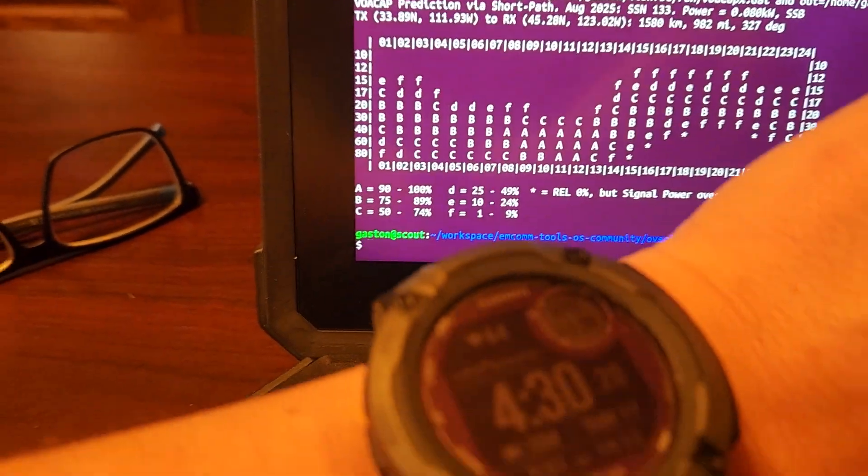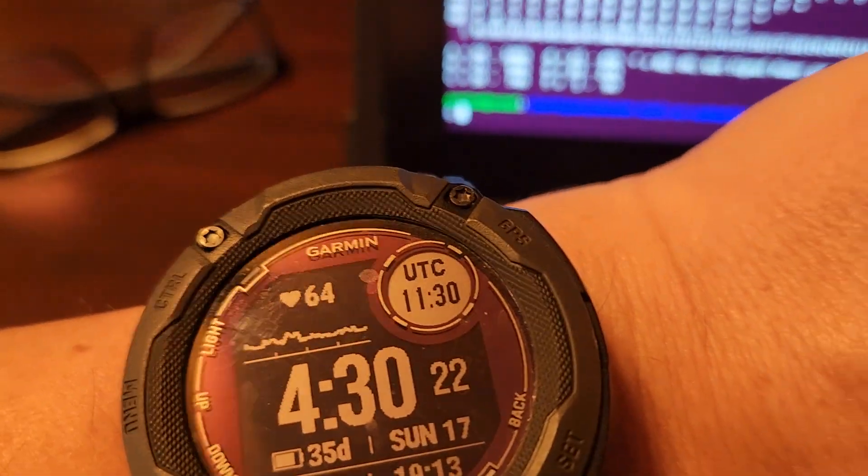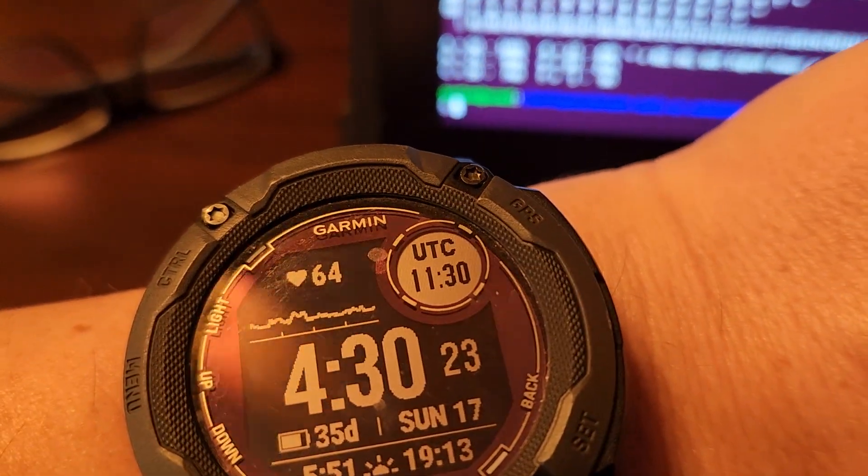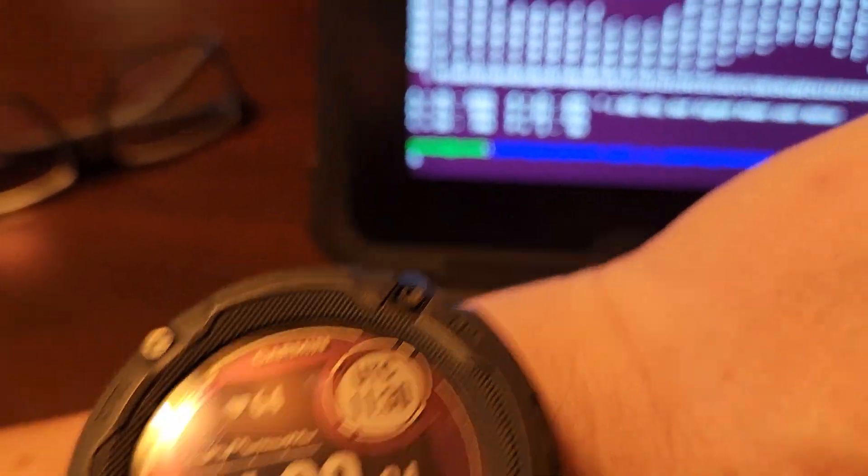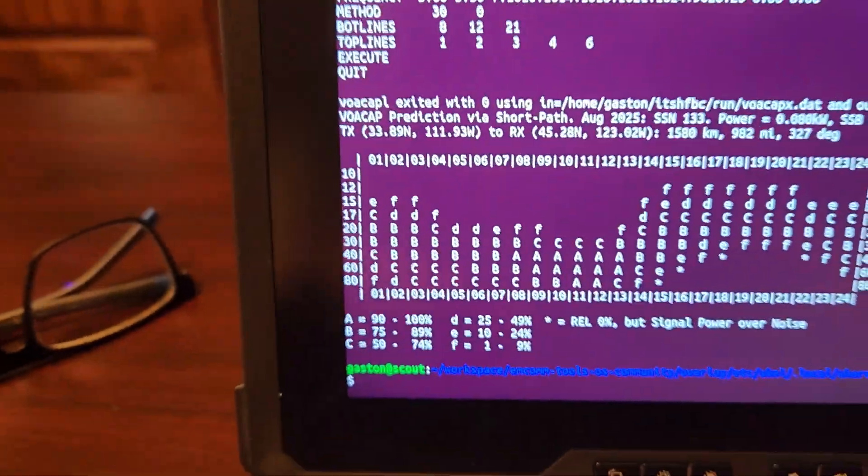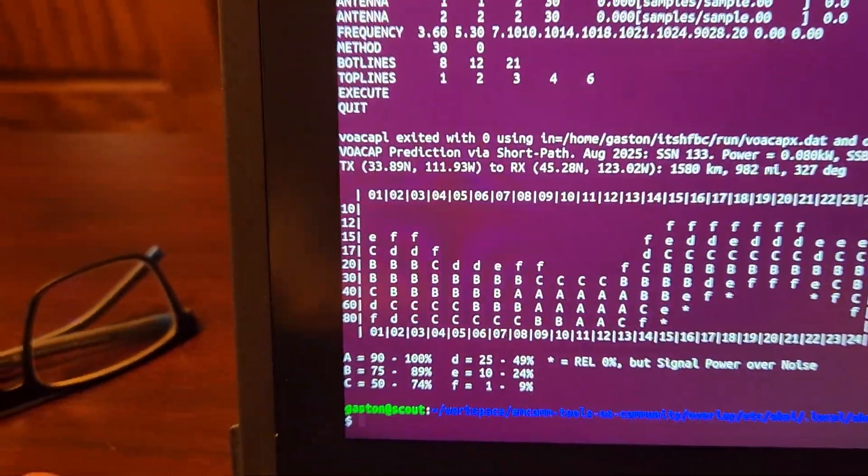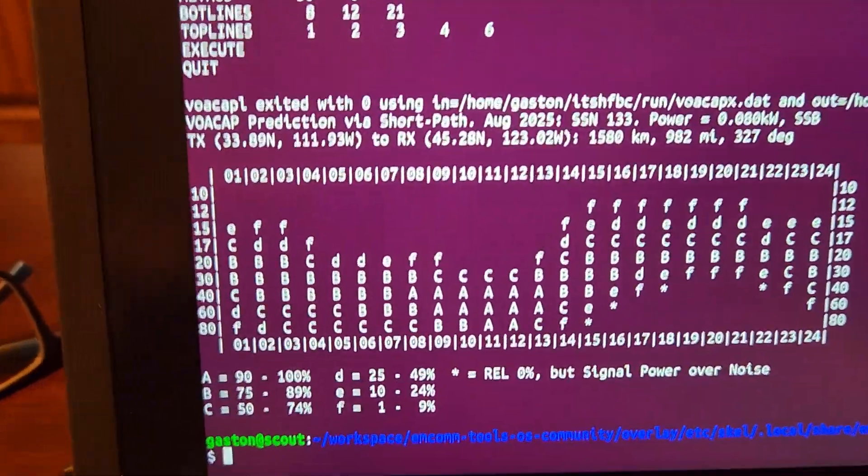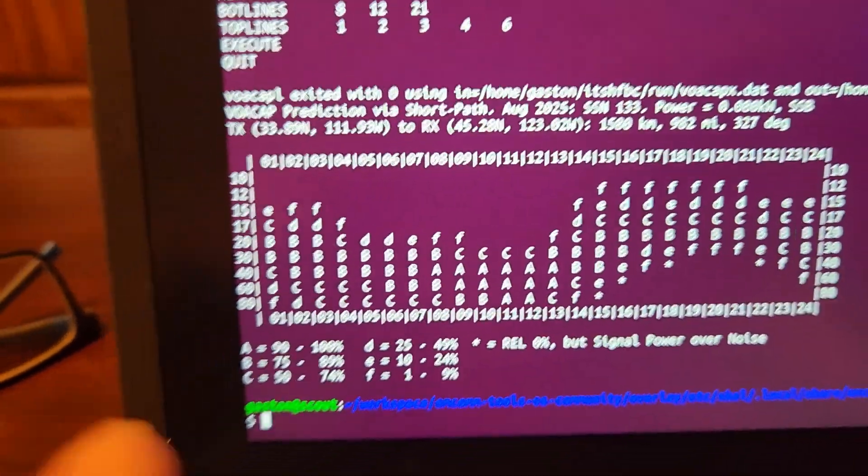Well, right now it is 1130 UTC. And the connection we're making over there is on seven megahertz. So that is 40 meters.